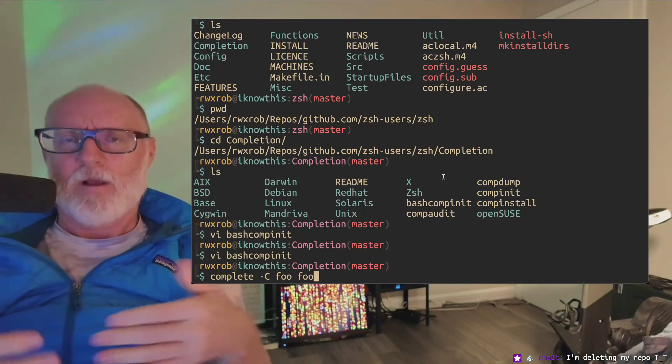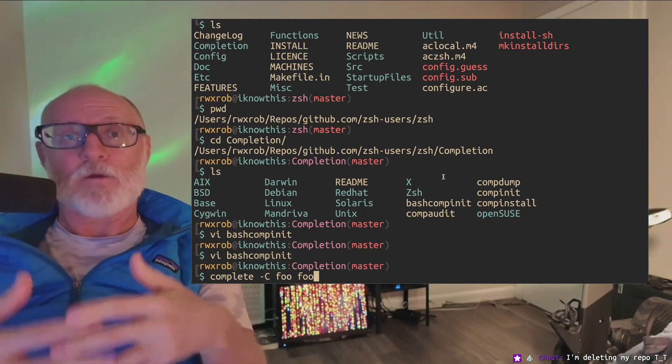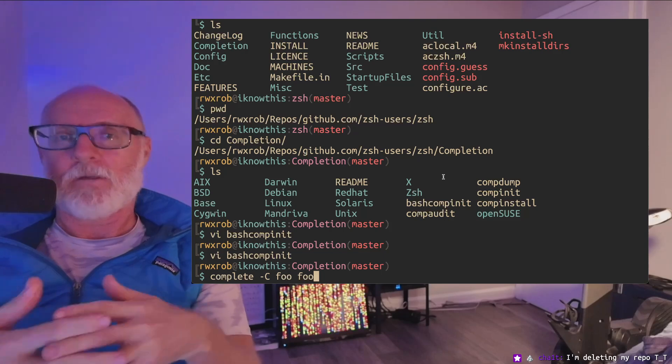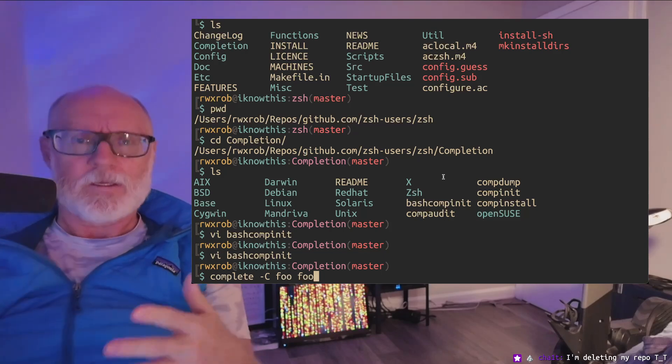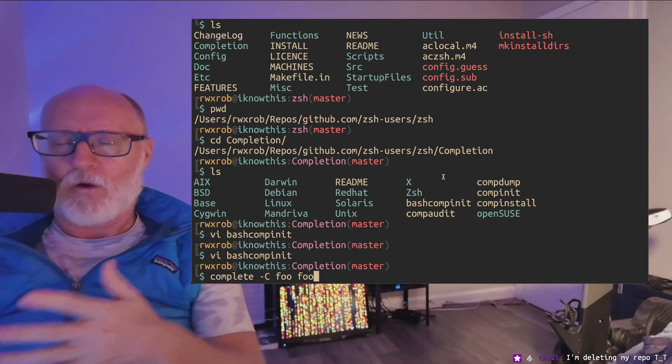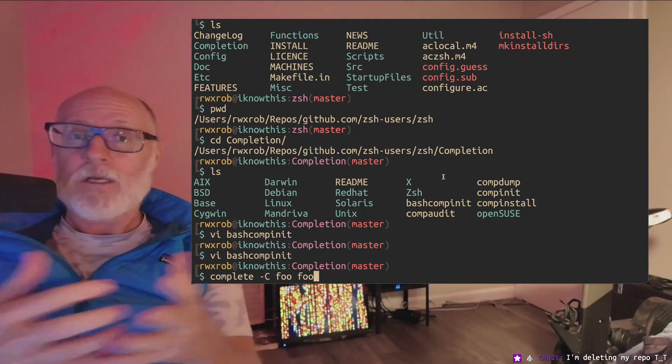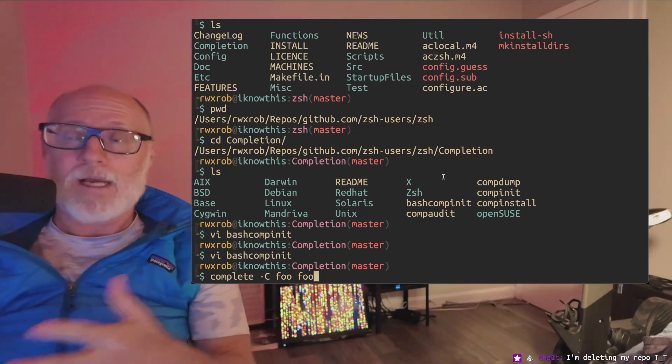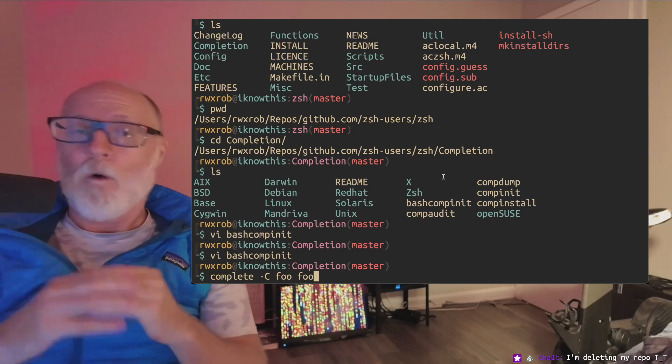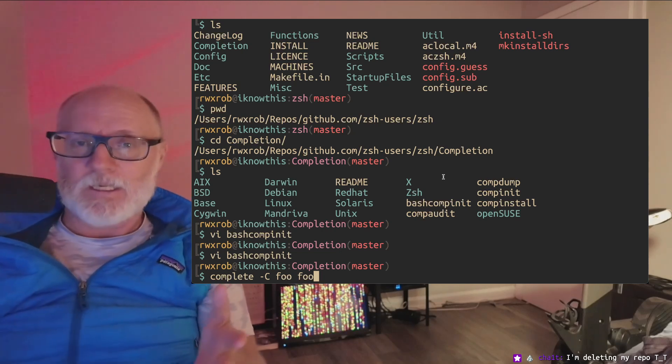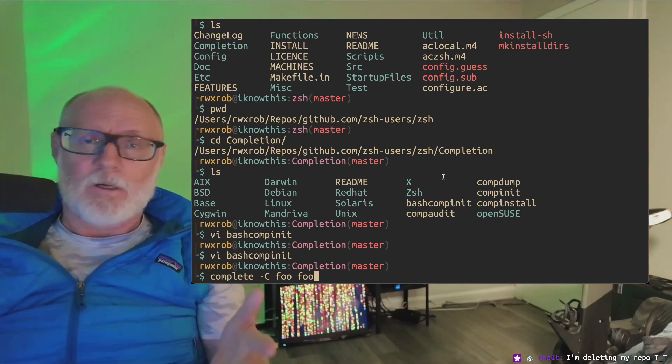Not only that, but if you want to use bash completion in other ways, say you're having like Cobra completion or something like that, you can use it. You can use bash completion 100% in Zshell.